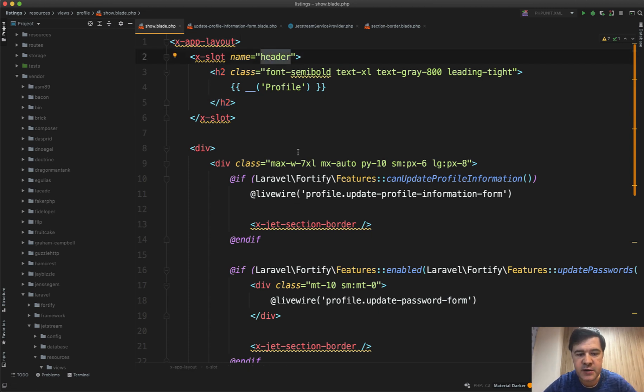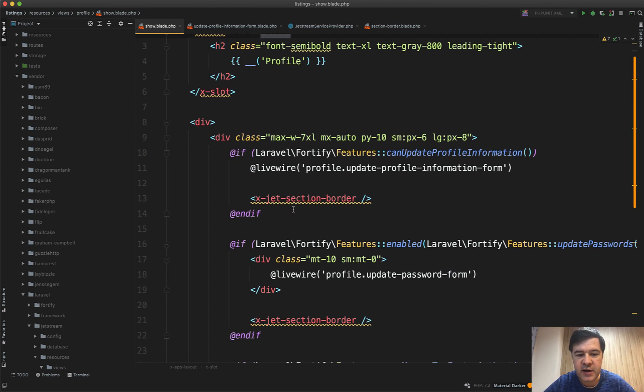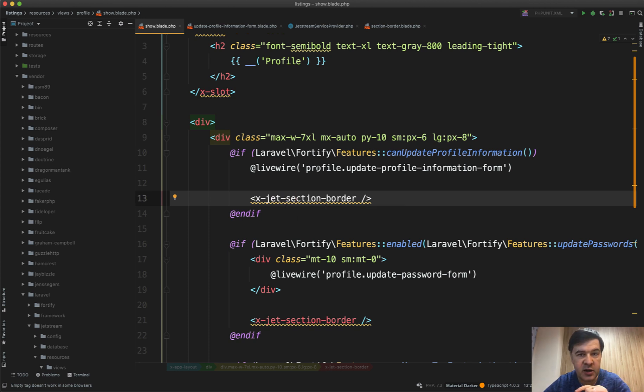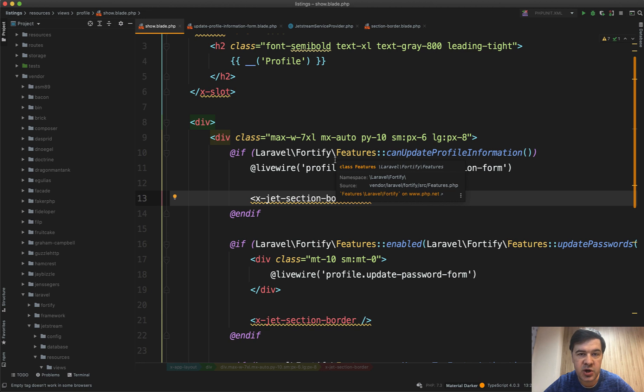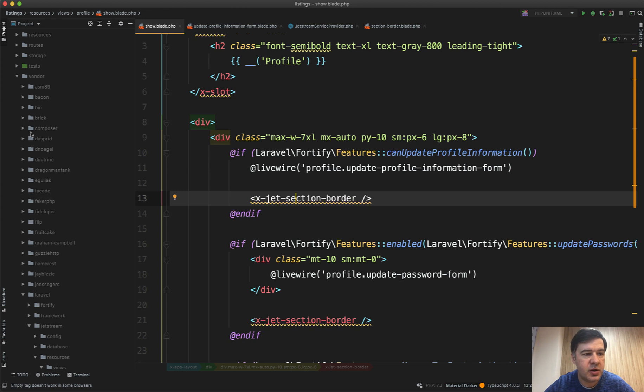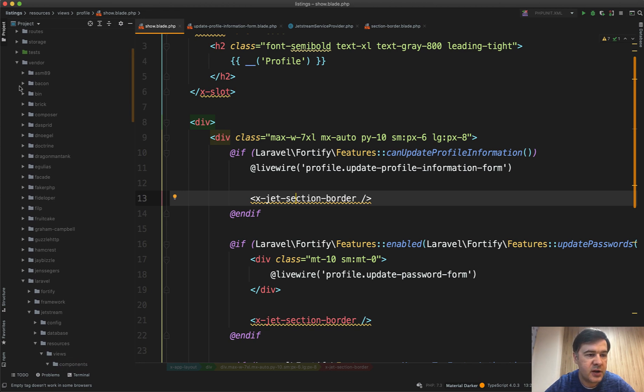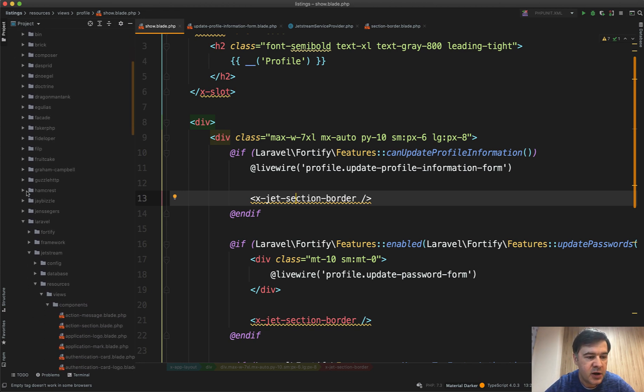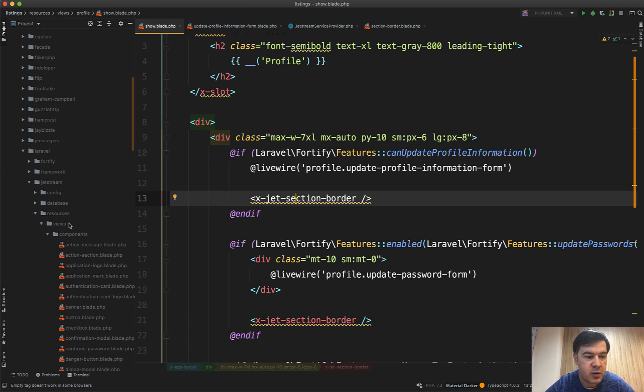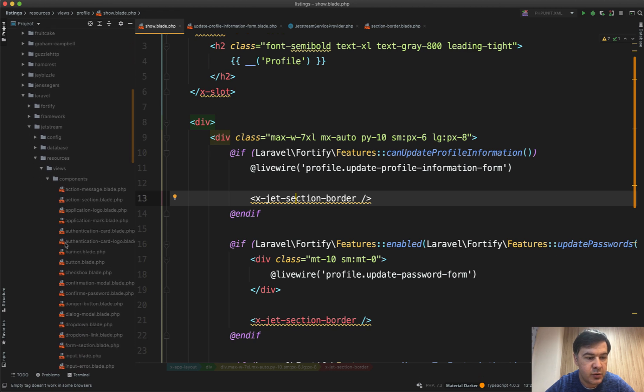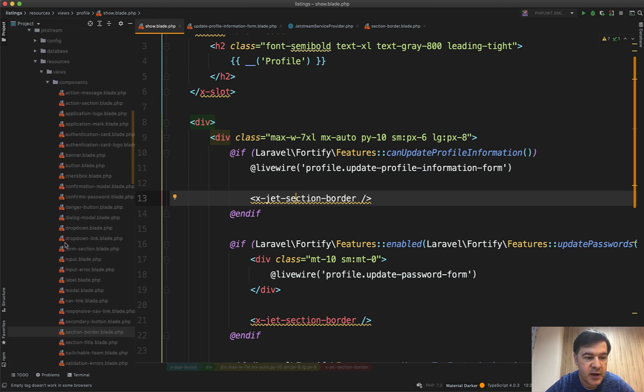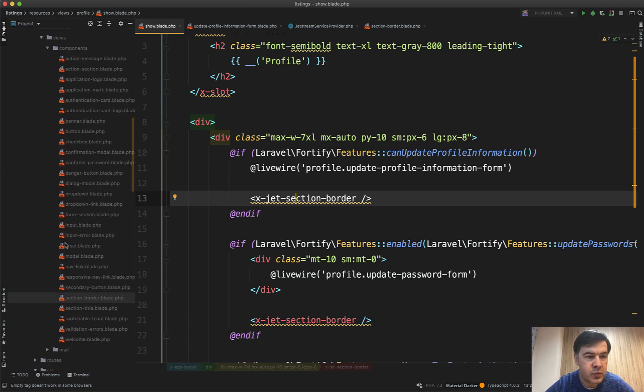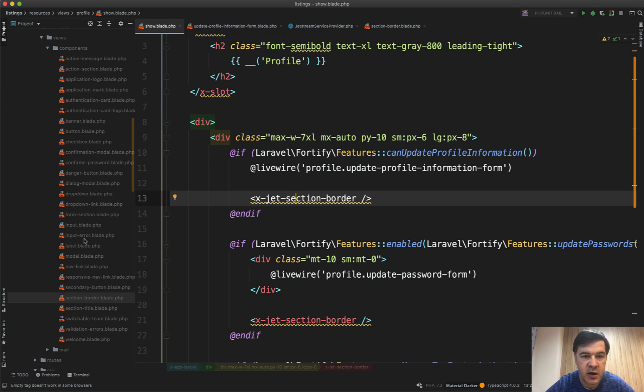First things first, what is x-jet-section-border? All of the HTML tags with x-dash-jet-dash that you find anywhere in Jetstream refers to the set of components that are by default in vendor. You can navigate to vendor/laravel/jetstream/resources/views/components and then there's a list of around 20 components like action-message, button, banner, input, form-section.